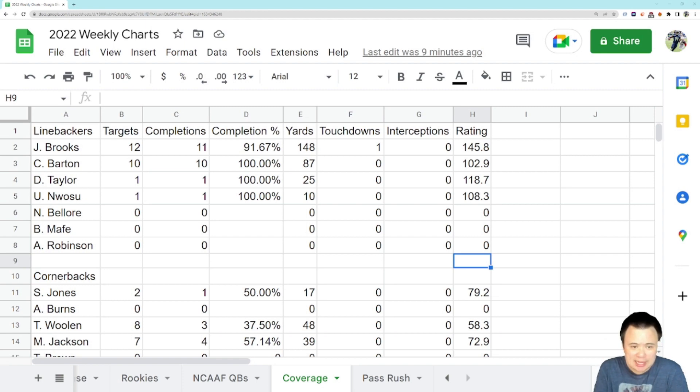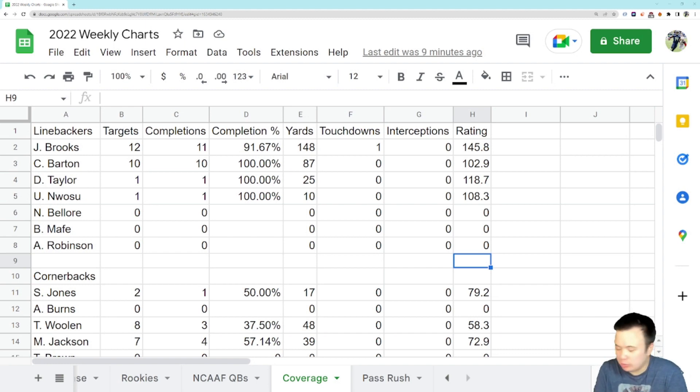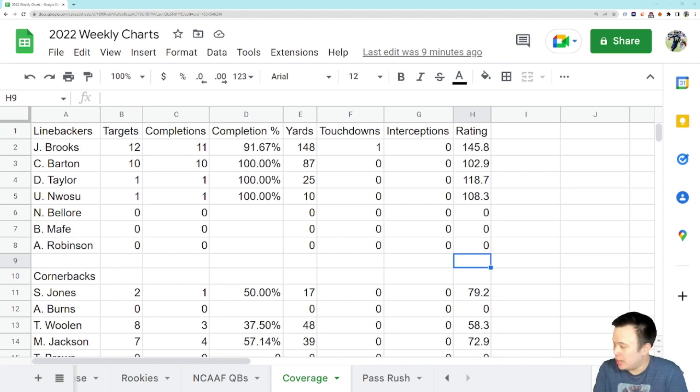So I adjusted the numbers to account for that because I do believe it was on him. So yeah, 12 targets, 11 completions, 148 yards, and a touchdown allowed in coverage so far this year for Jordan Brooks. Not good, and it also shows we're not doing a good job of hiding him in coverage so far.